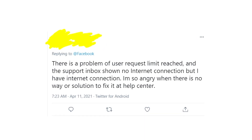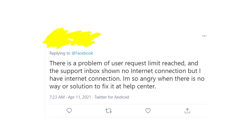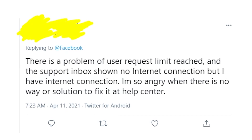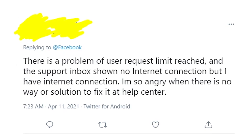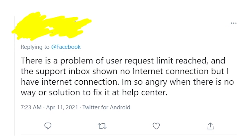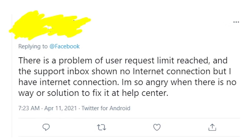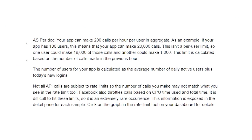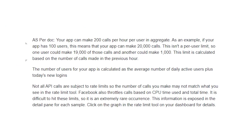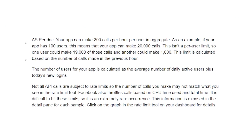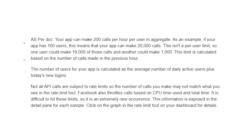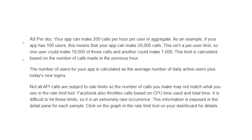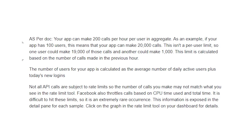It seems that nothing works when it comes to fixing this issue, and it seems that this problem is very random because it appears just from time to time. I did my research and figured out that this problem is related to the API and basically the problem of the app.